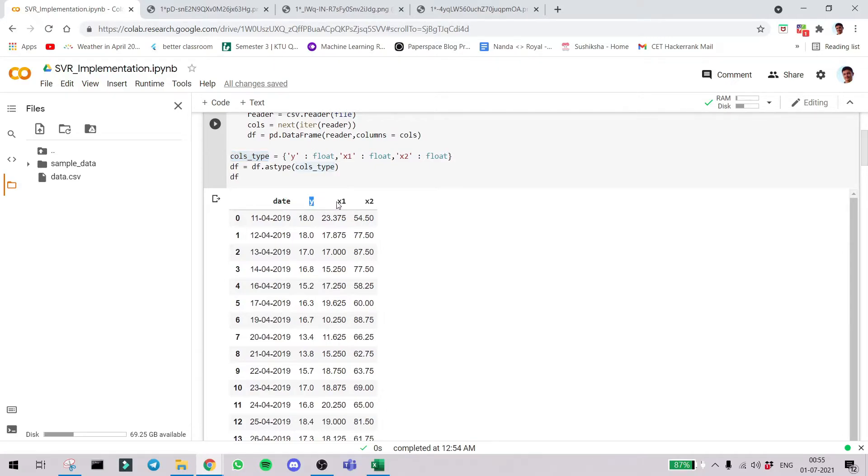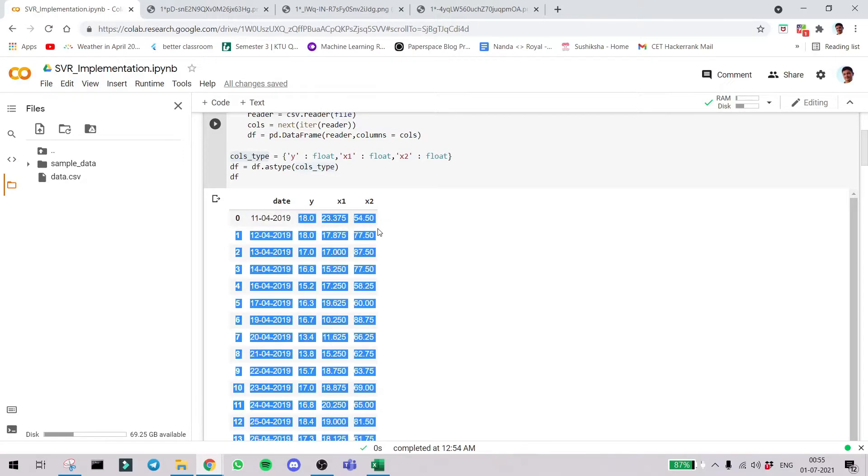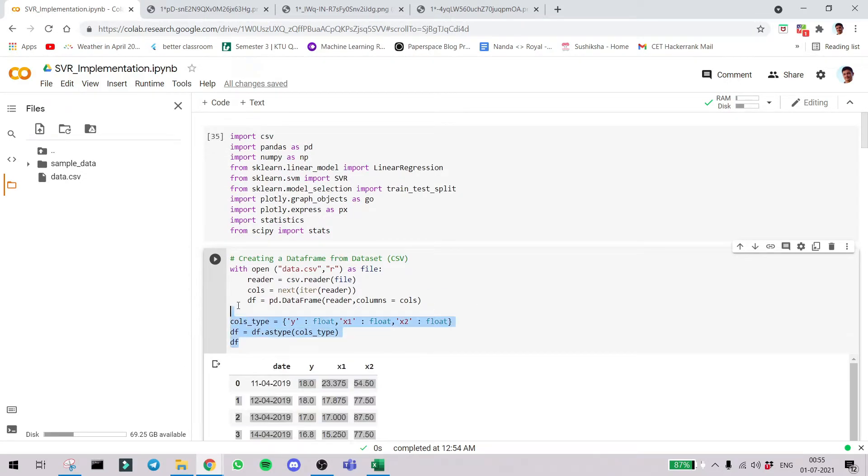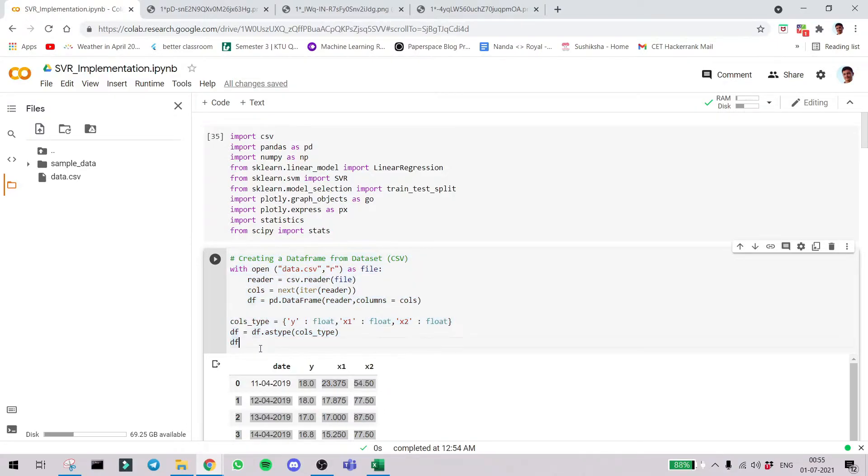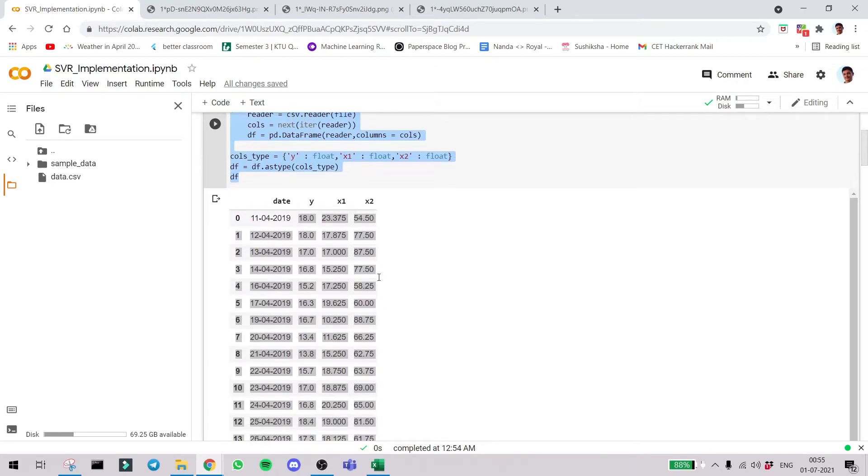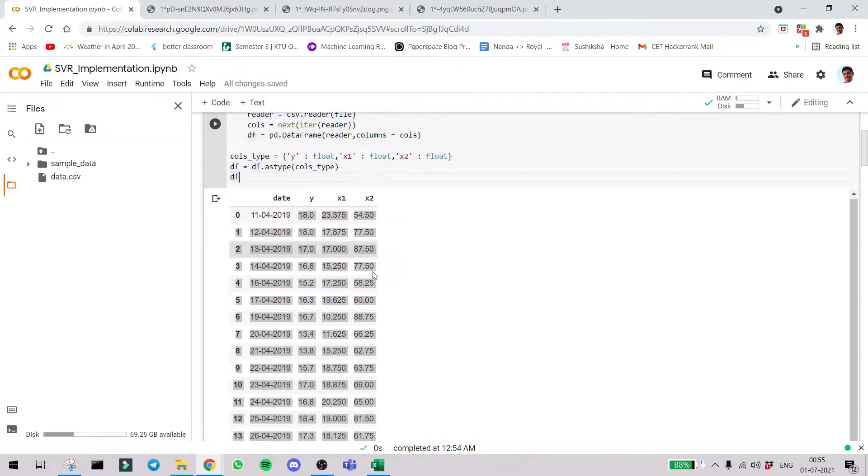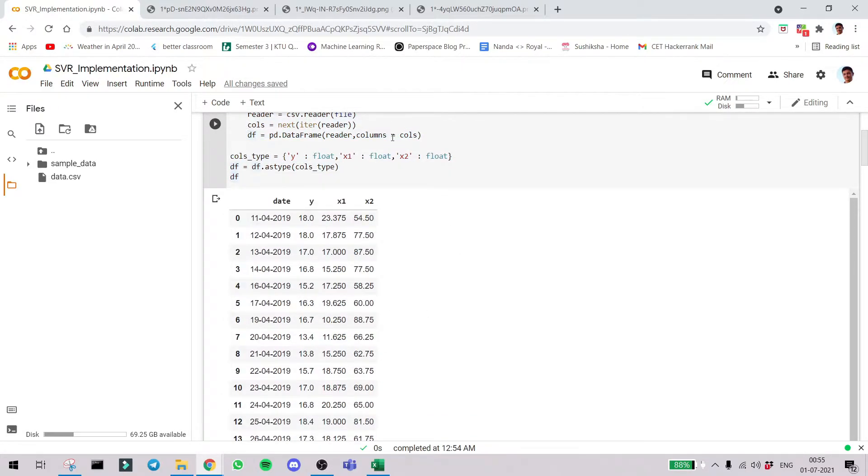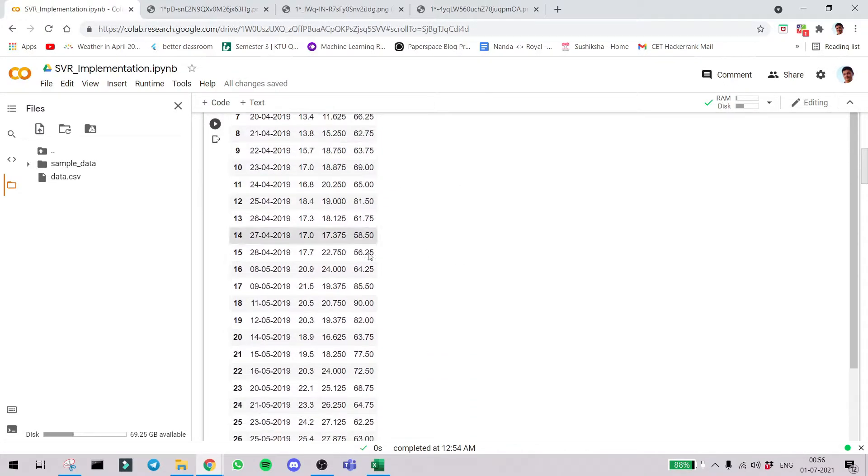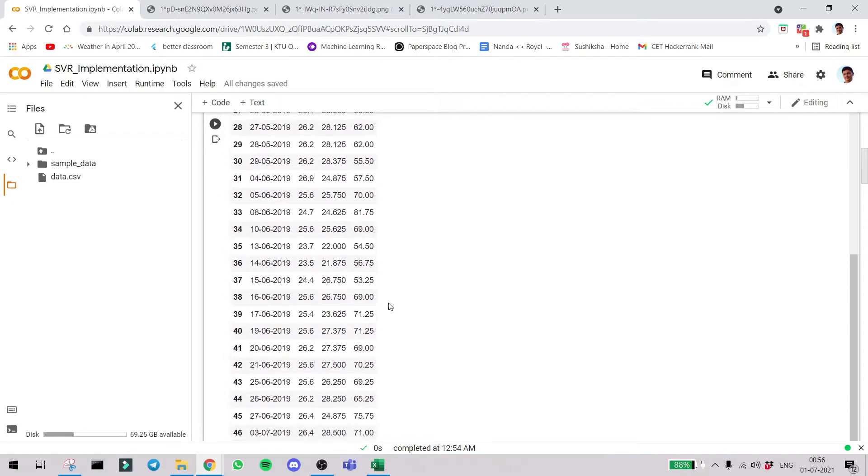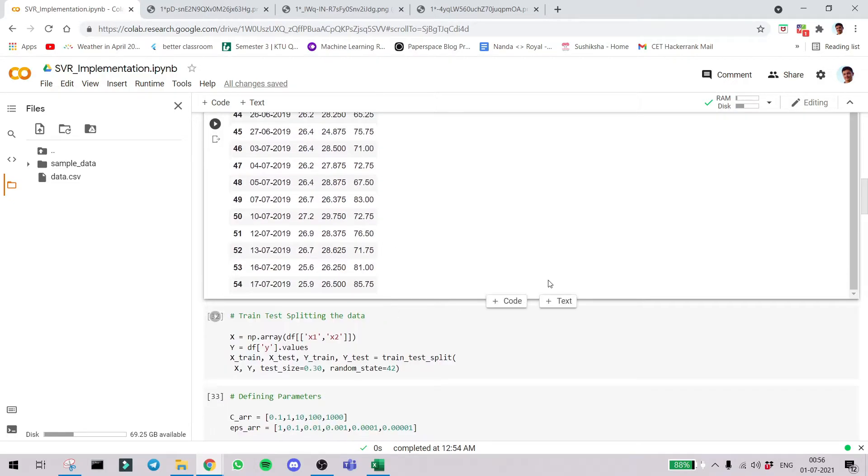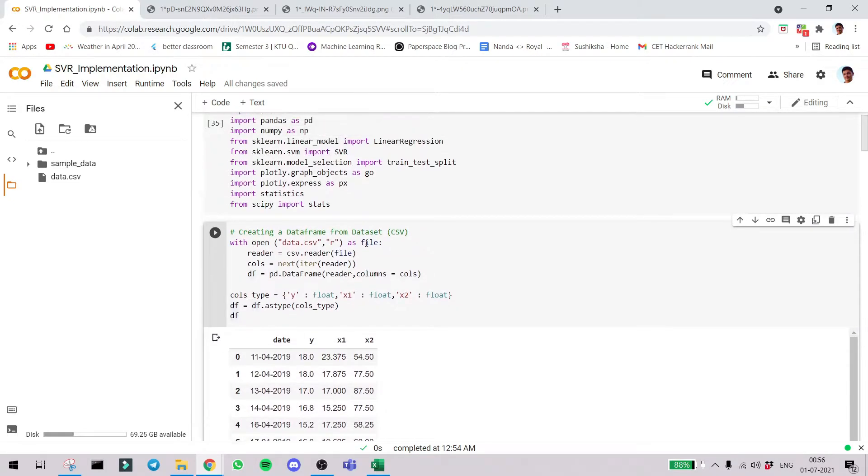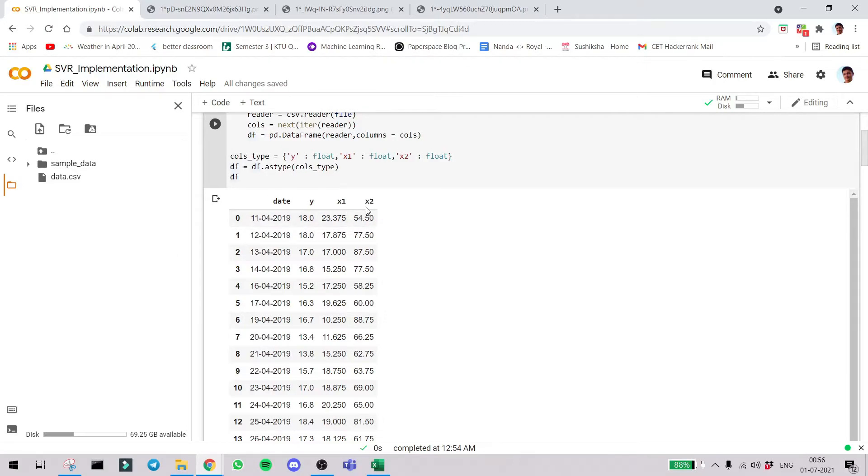Here is our dataframe looking. Date, y, x1 and x2. Everything is floats so that we can do mathematical operations. This happens to be a very important point. In csv the data you might get may look like a number but it might be imported as string. So it's advised to convert the data type as you want.